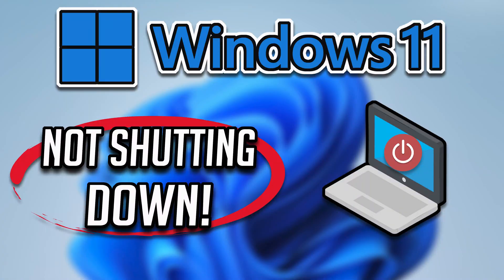In this step-by-step guide you will learn how to fix Windows 11 not shutting down problem. Do not miss any steps.